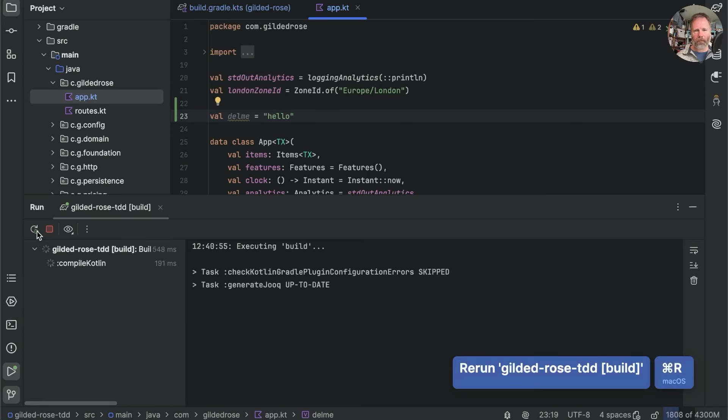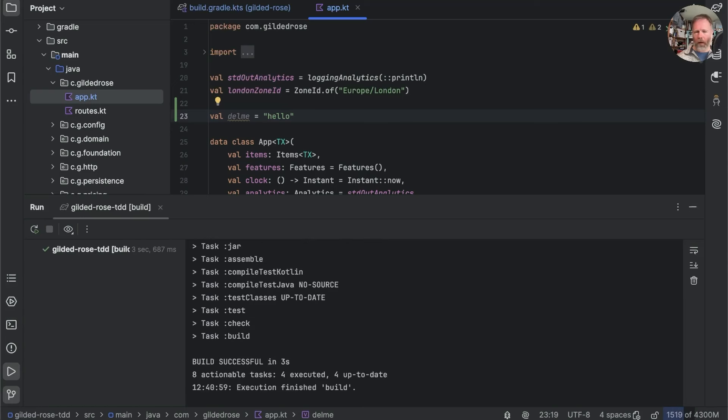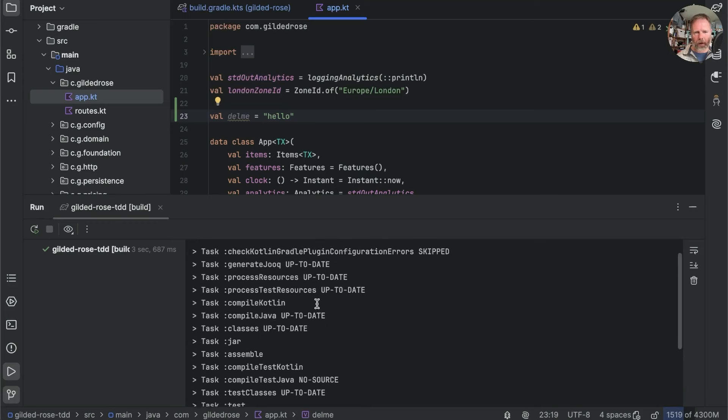Now if I rerun this build, it took three seconds to run. Let's see what actually did run. Well, generate Jooq was still up to date.